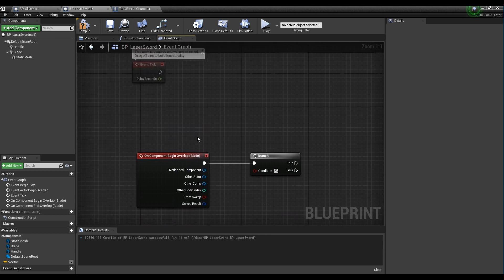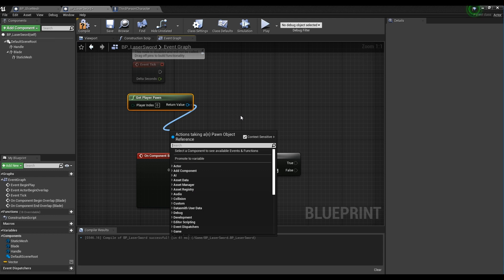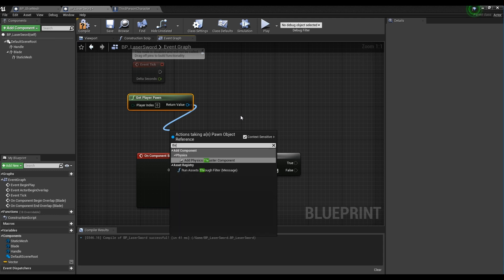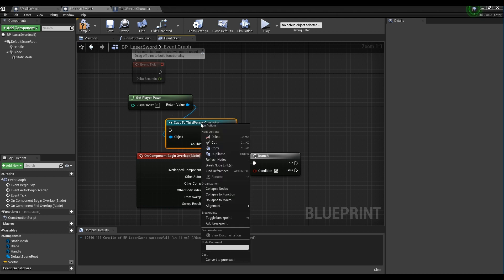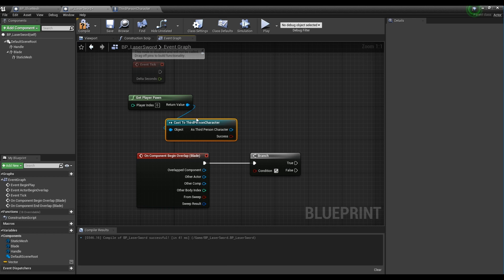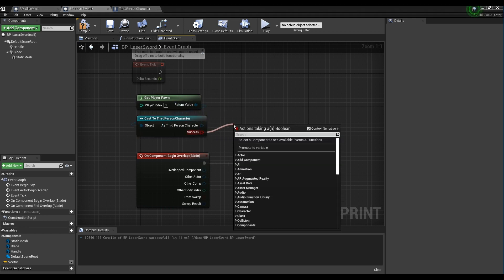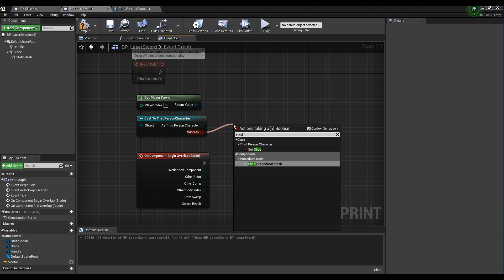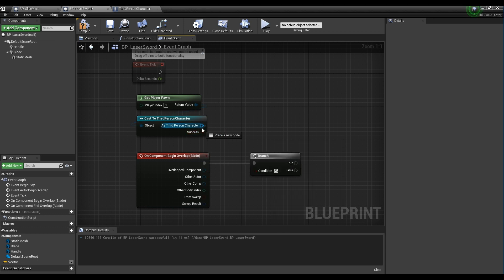Next, create a GetPlayerPawn node and drag the pin to create a third-person character node. Make the third-person character node a pure cast. Drag the pin of the third-person character node to call the slice variable in the form of get, and connect it to the two branch nodes.